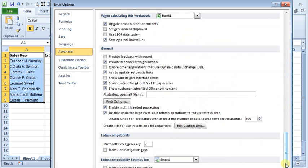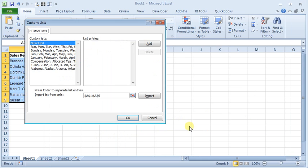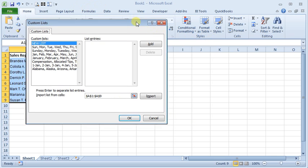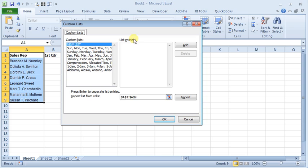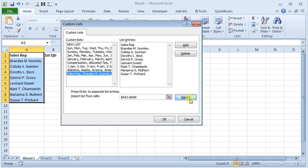Scroll down to the bottom and there's a button here for Edit Custom Lists. We click on that and since I highlighted this beforehand, you can see that the cell references for what I have highlighted are already filled in here in the Import List from Sales field. So I'm going to import that and there's my list right there.